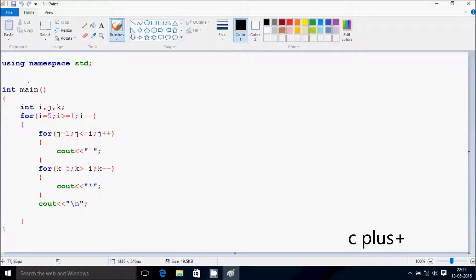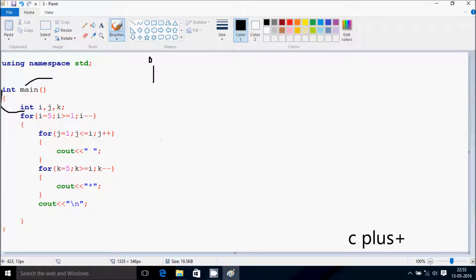Next, I am going to discuss about the dry run method of this program. If you debug the code, control comes to the main function, and then goes inside. Here I have taken three integer variables: i, j, and k.